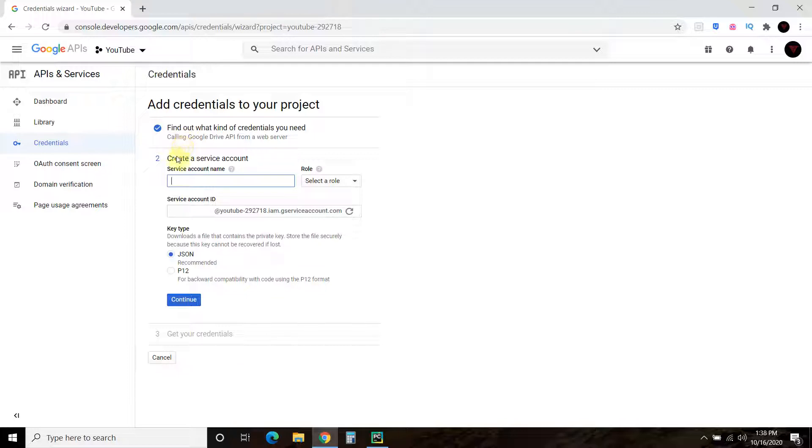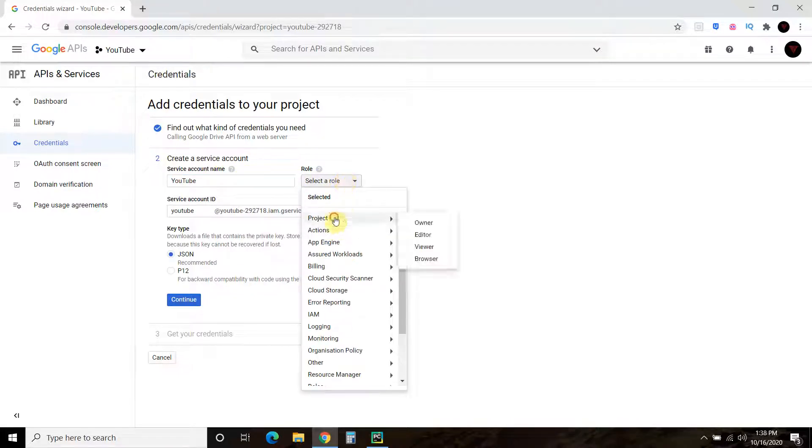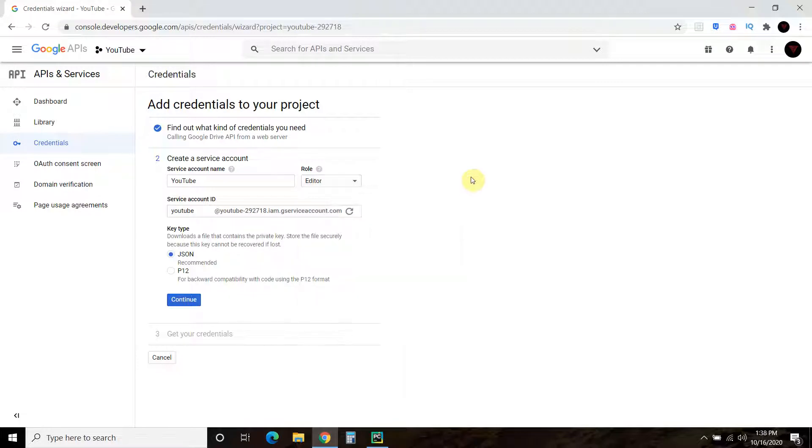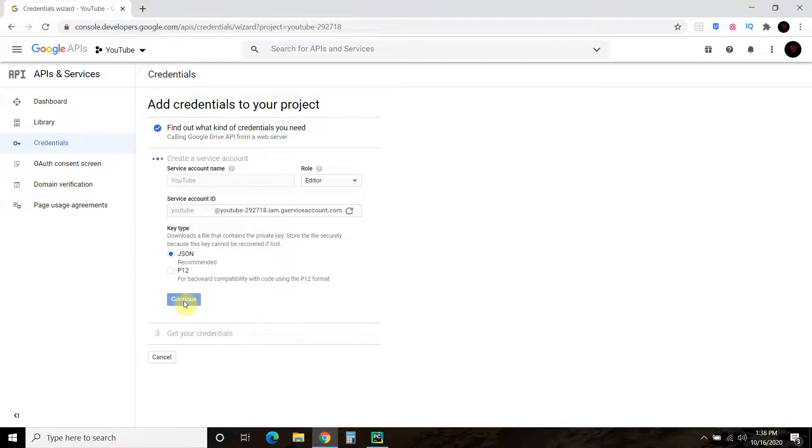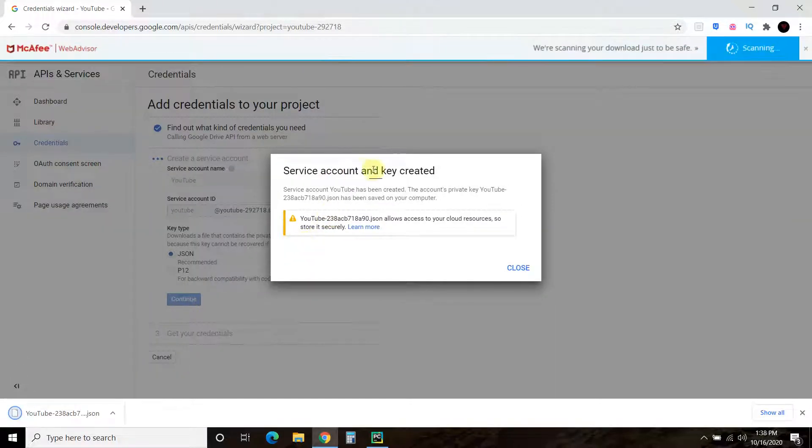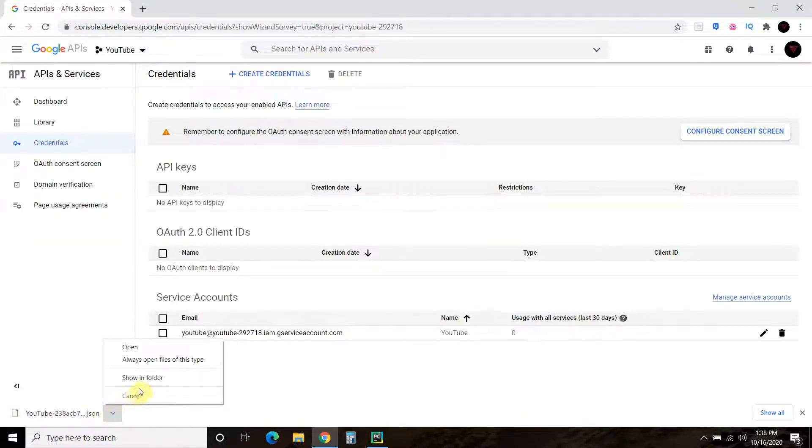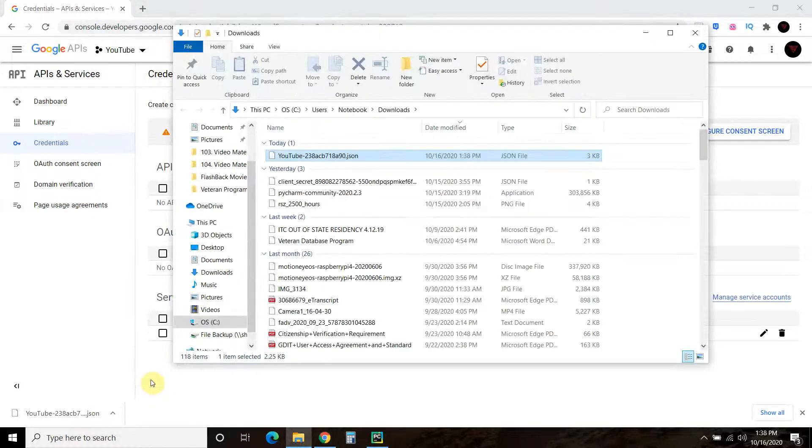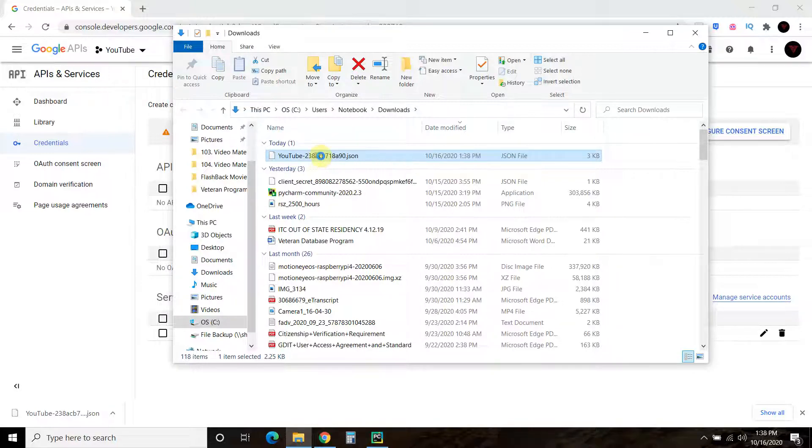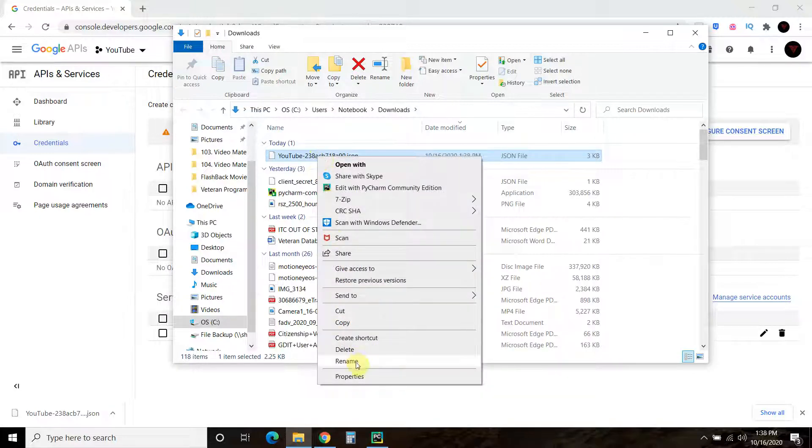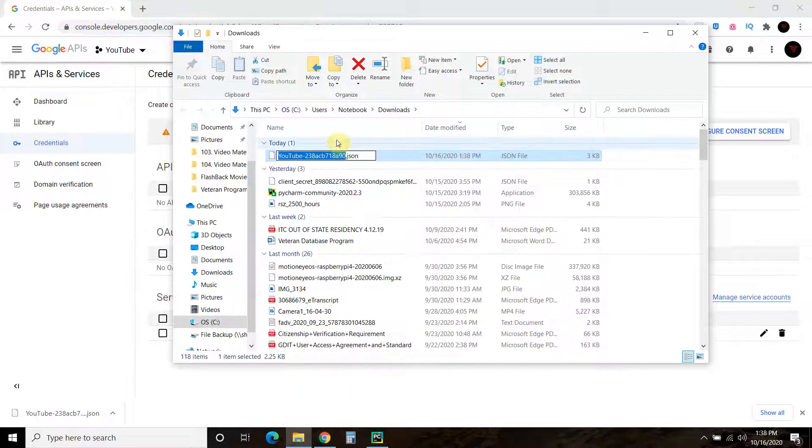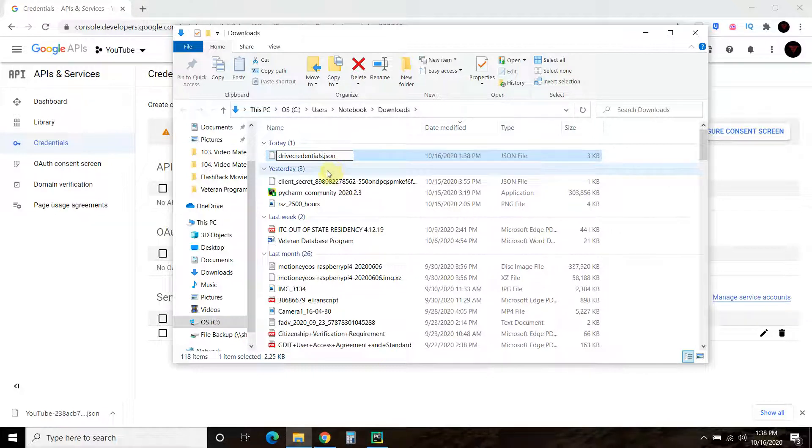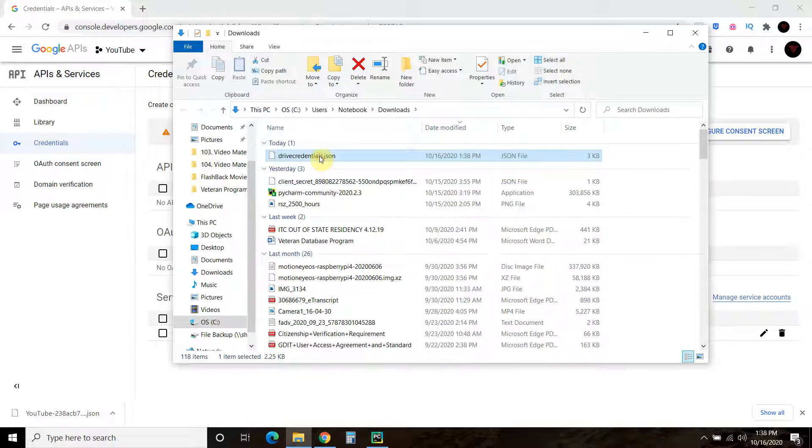And then it says create a service account. So then the key type you want as JSON. So press continue. So it says a service account and key has created. If your computer is like mine, it goes straight to download. And so I recommend calling it something. I had to call mine Drive Credentials. So I just called it Drive Credentials. And the reason why I didn't call it just credentials is because I use the Gmail API, which uses credentials also.